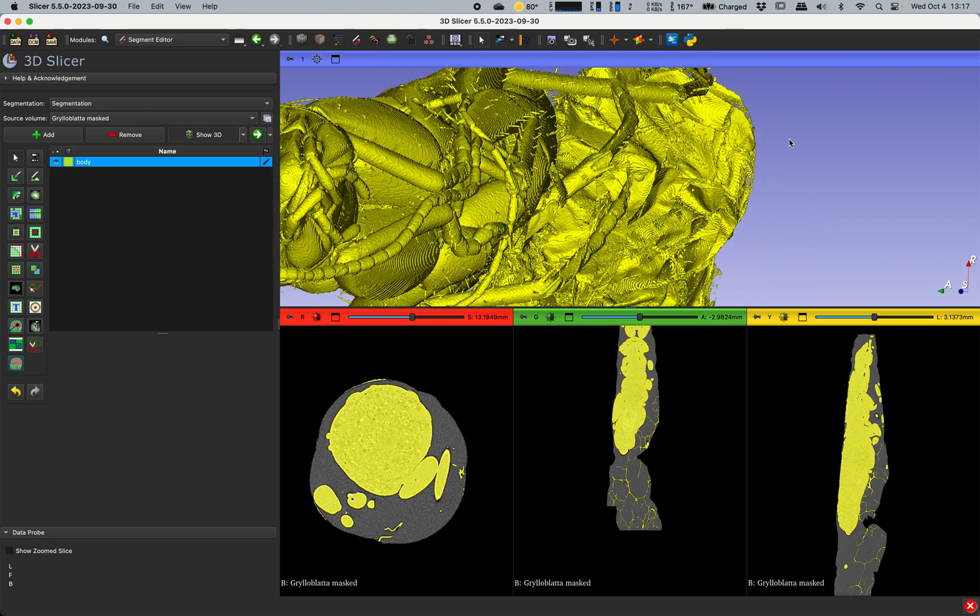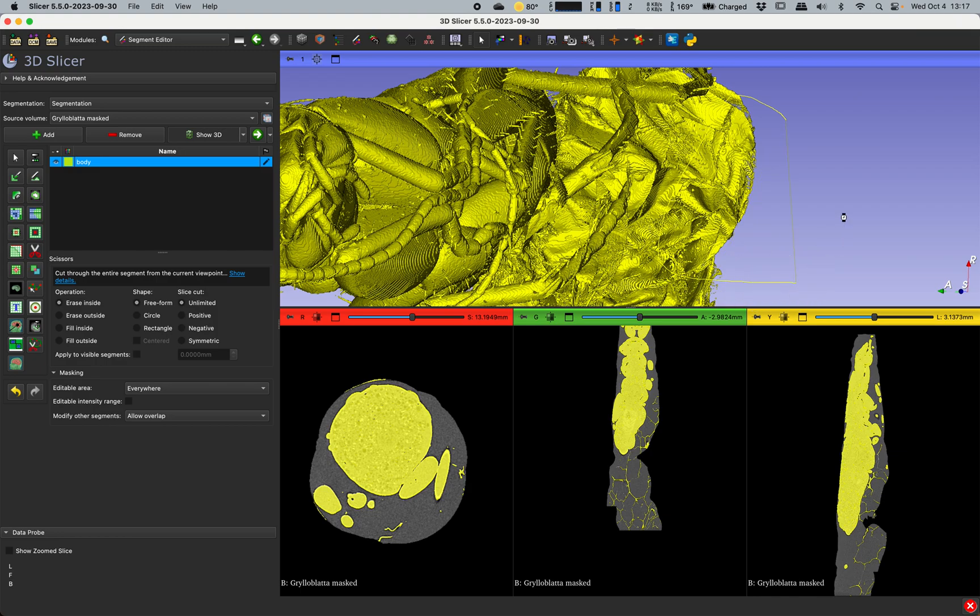Sometimes I will try and look down the length of the insect so I can kind of get as many slices as possible and cut out as much as I can. So it just takes a little bit of practice to figure out what are the best way to do this with your specimen.